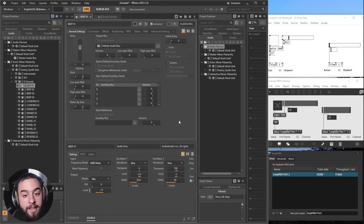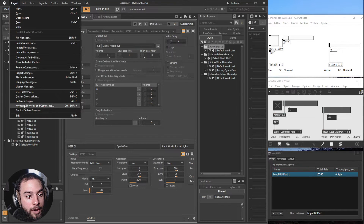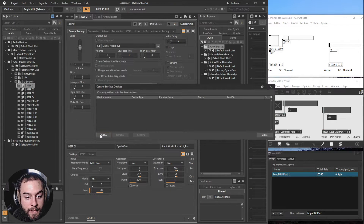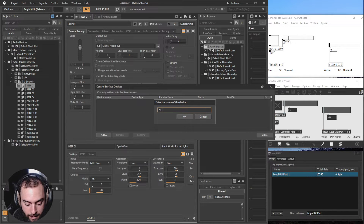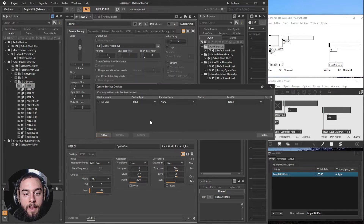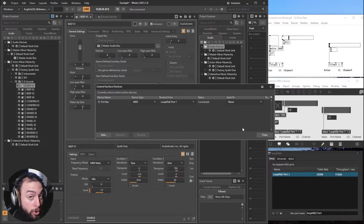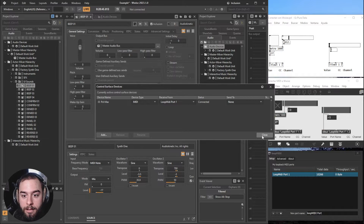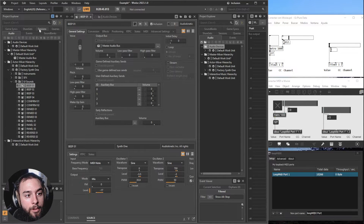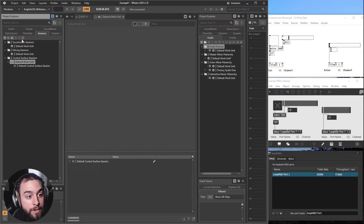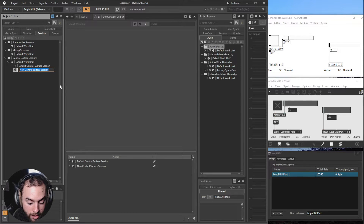This is from PureData and Max. And in WISE, you will need to go into Project, Control Surfaces, let's add a PD Max, and you will set Receipt from LoopMIDI Port 1. We don't want to send from WISE to PureData or Max in this example, so we'll leave it here. And we'll need to create a session — create the session PD Max again.